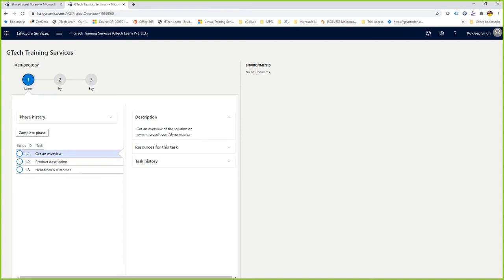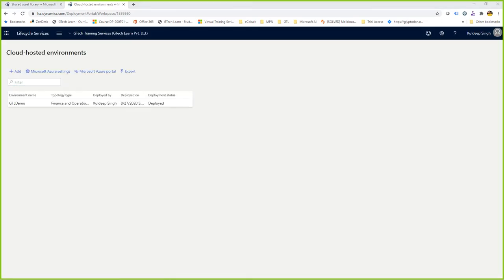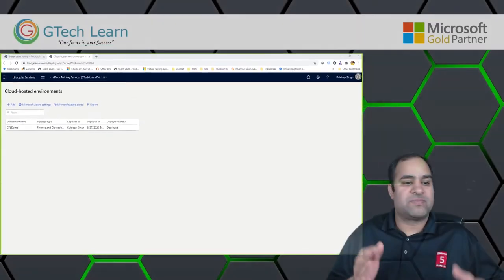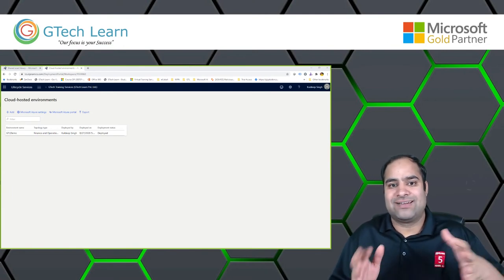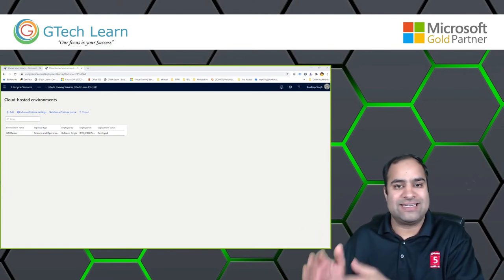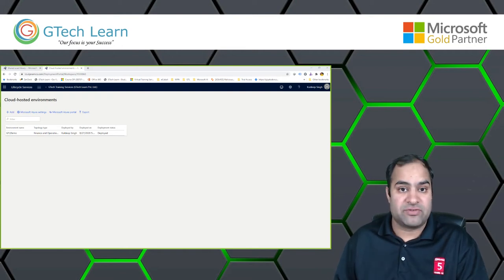There is one more place for environments: clicking the breadcrumb icon also shows Cloud Hosted Environments. These two areas are completely different places, and many people get confused about why environments are listed in two different locations. Let me explain the difference.